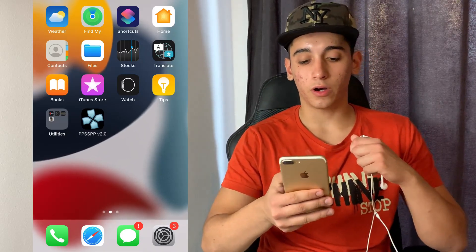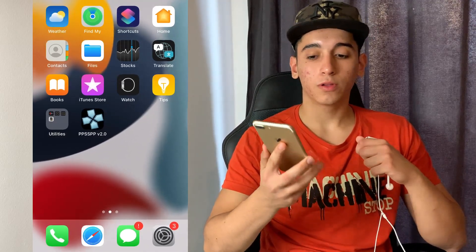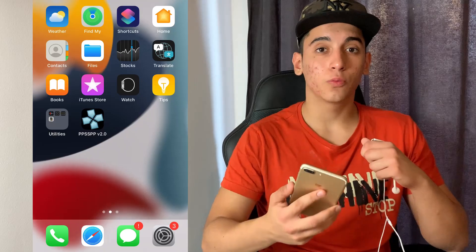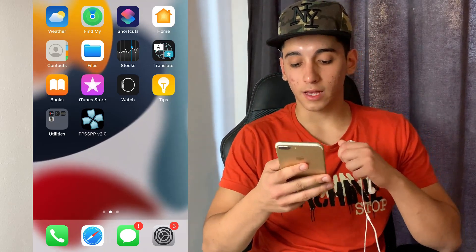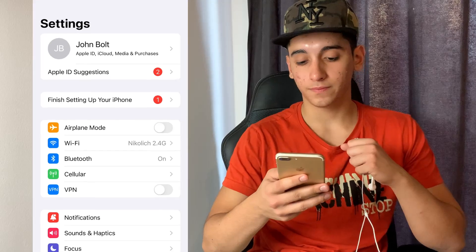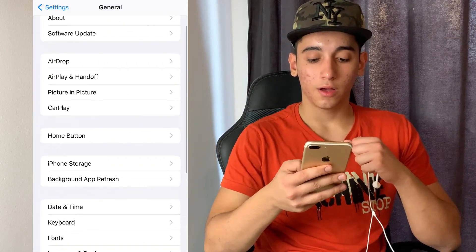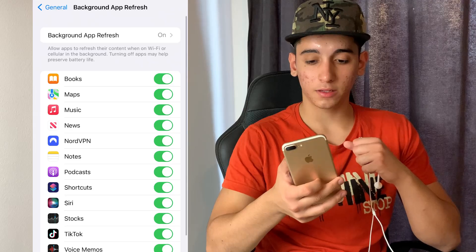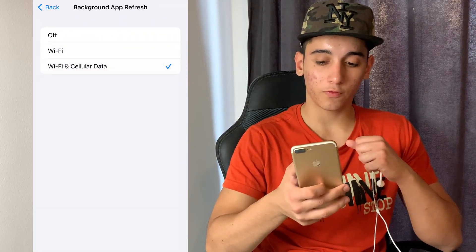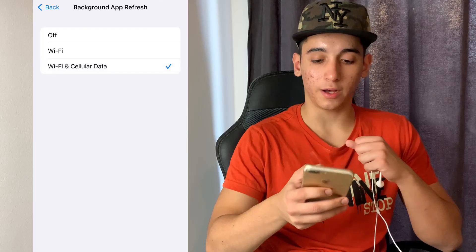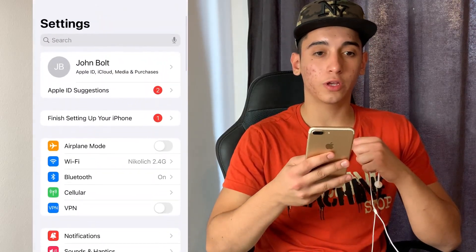Let's start the video on how you can have PPSSPP 2.0 on your phone. The first thing we need to do is prepare iOS for the installation. Simply head over to Settings, then go to General, then Background App Refresh, and just make sure that it is turned on for Wi-Fi and mobile data.